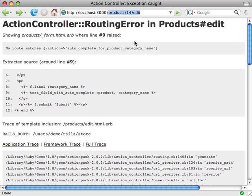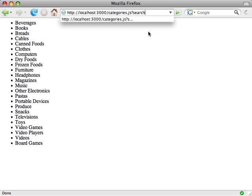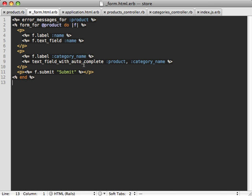Let's try accessing categories.js in the browser — it returns the list of all categories. We also want to limit categories using the search parameter, so searching for 'games' returns just the matching categories. That's exactly the functionality we need for our autocomplete magic. Now let's change our text field to use this categories index action instead of the one it expected before.